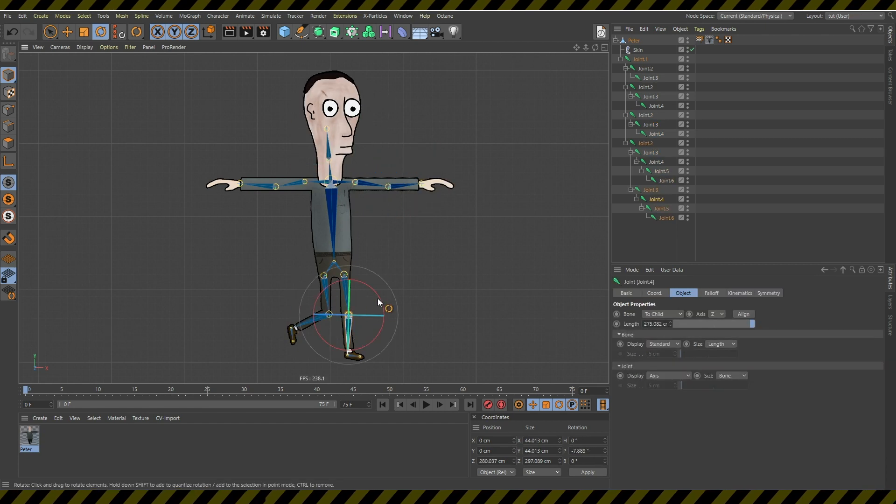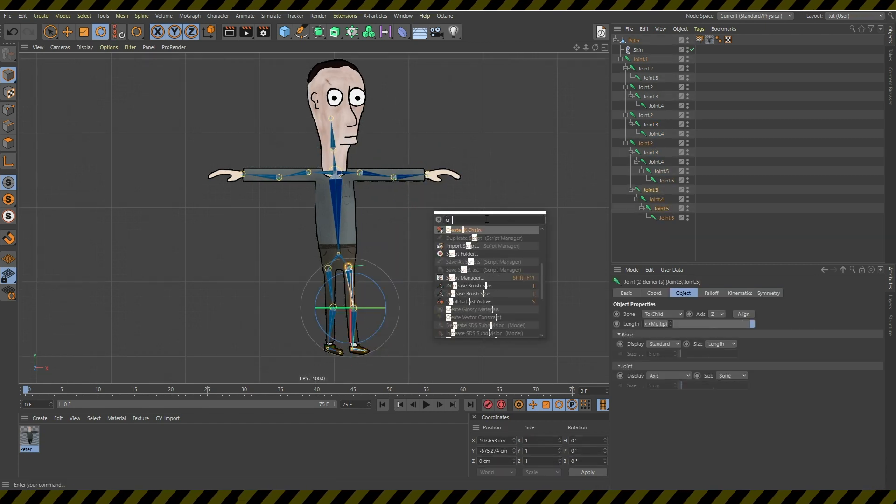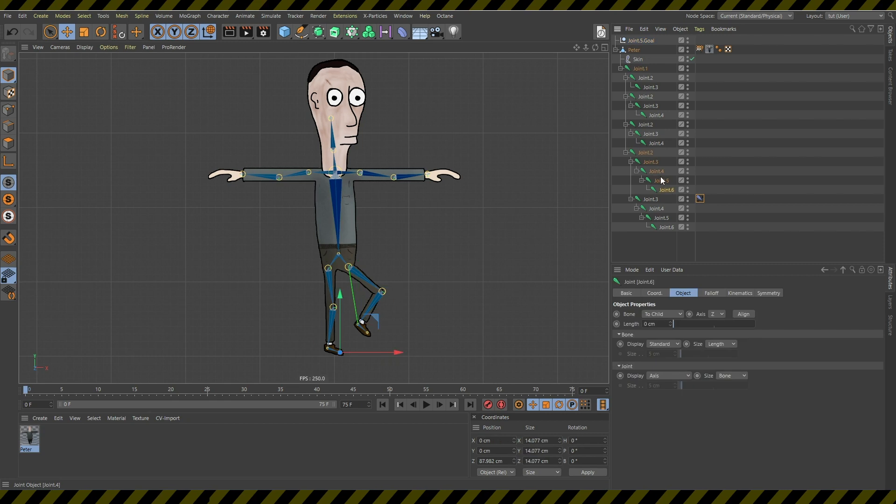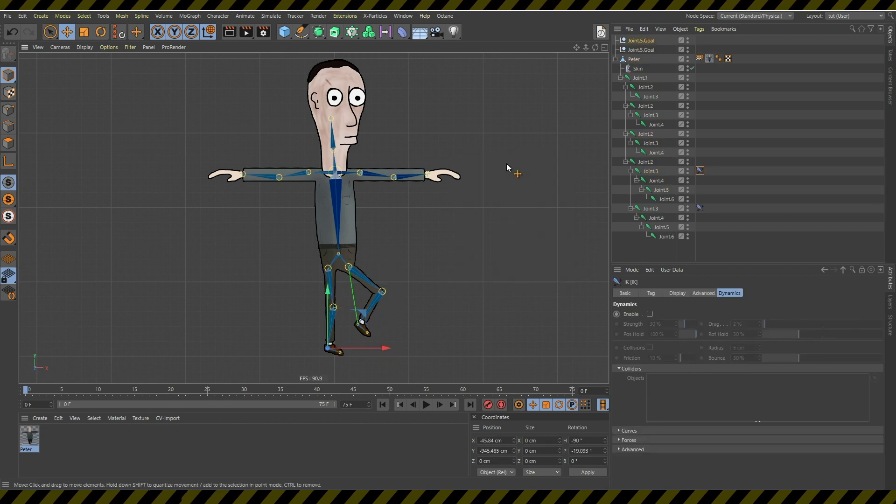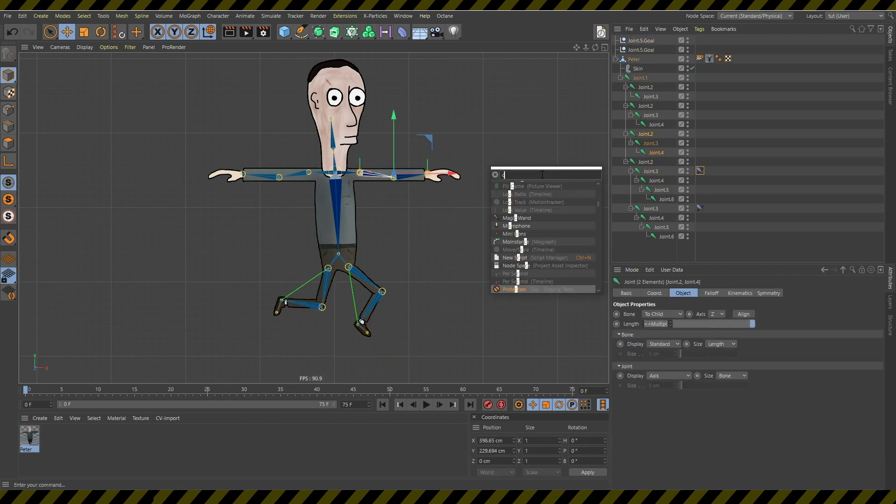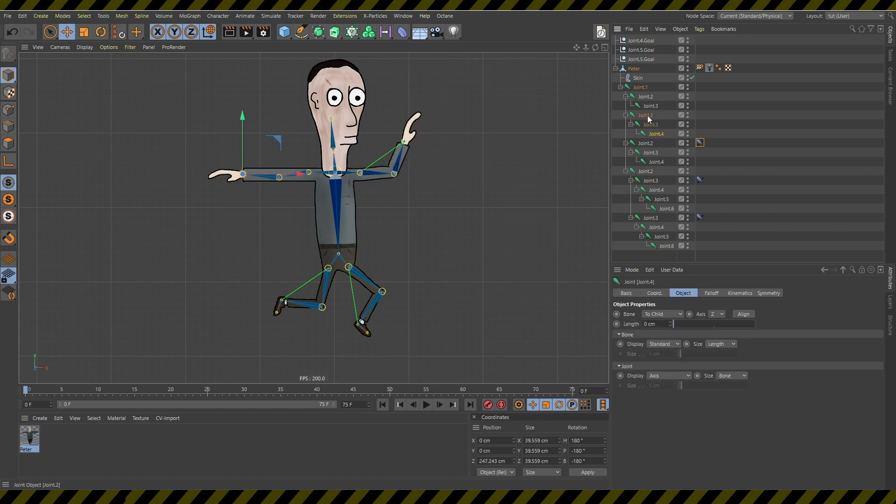Now you check if everything is working. And then you simply create the IK chain for each of the limbs, for legs, for arms and for maybe even the head.